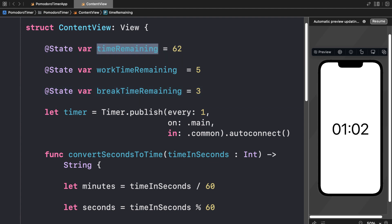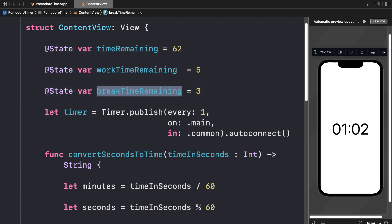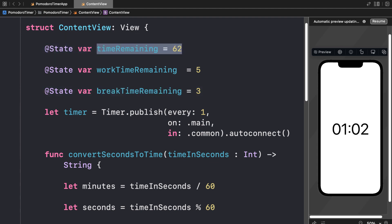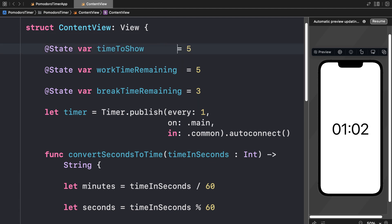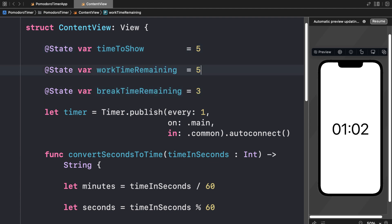This time remaining is 62, but this is actually going to be dependent on whether we're at work time remaining or break time remaining. So I'm going to call this instead time to show, and I'm going to begin it at 5. This is going to be the time that we're always showing — it will start at 5, but switch to 3 on break time and back to 5 on work time.